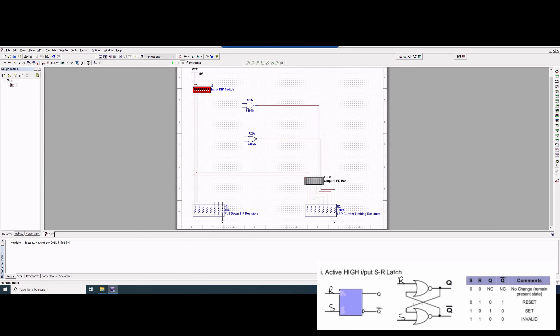Now we have R. We'll stick with the truth table and make R the second wire right here. And then we'll make S the first wire. So we'll take this and connect it to S, the first wire. So those are our connections.